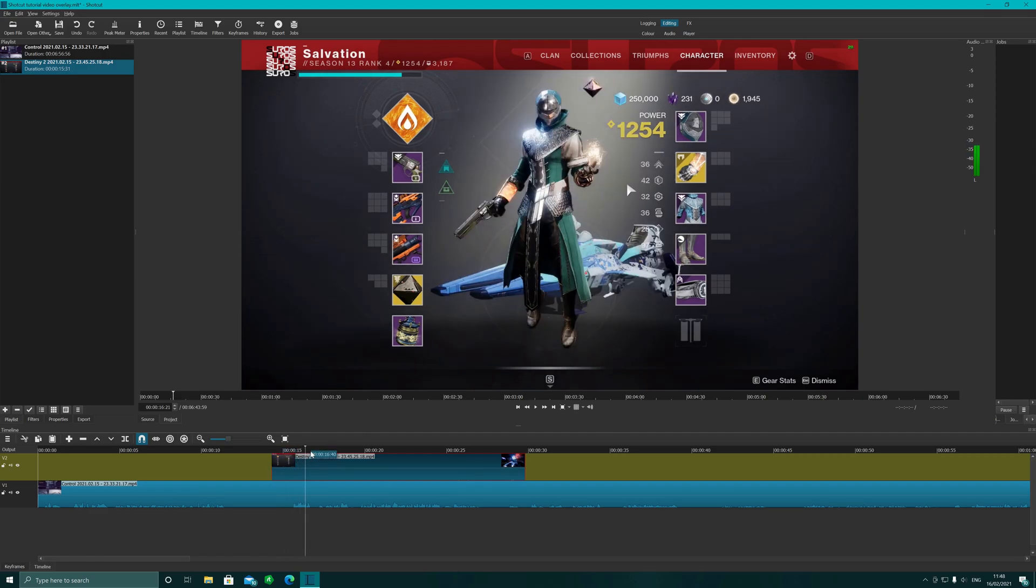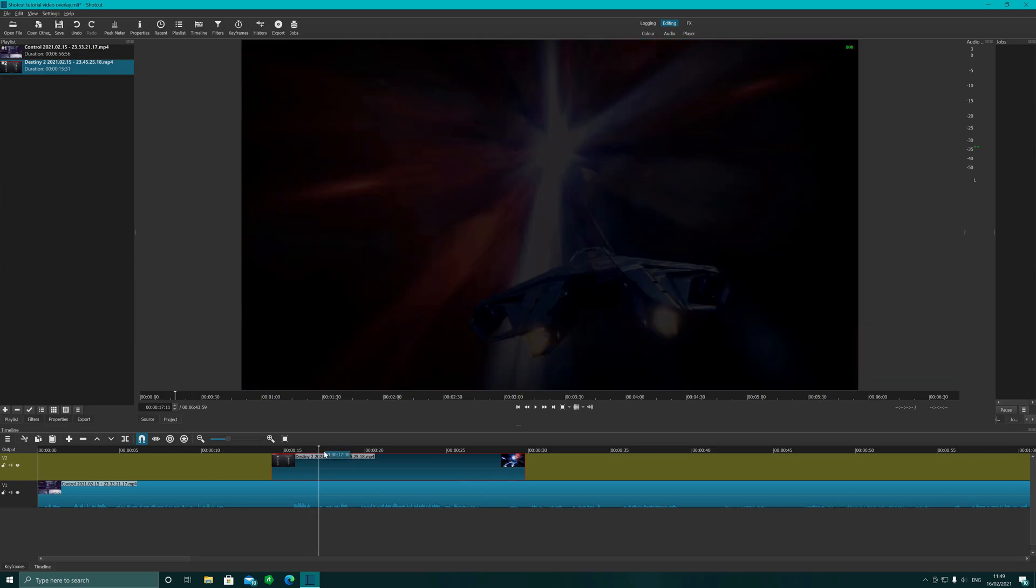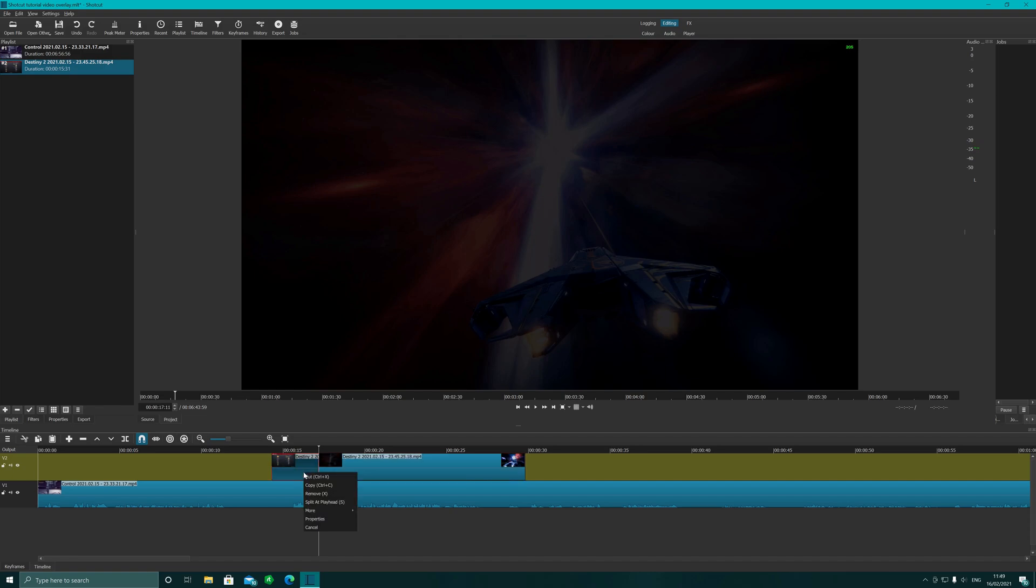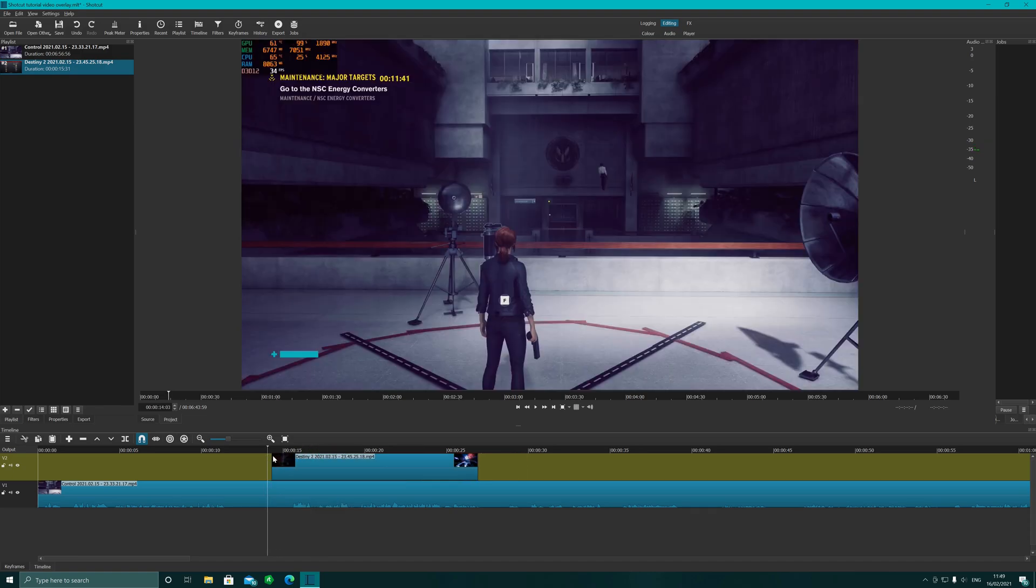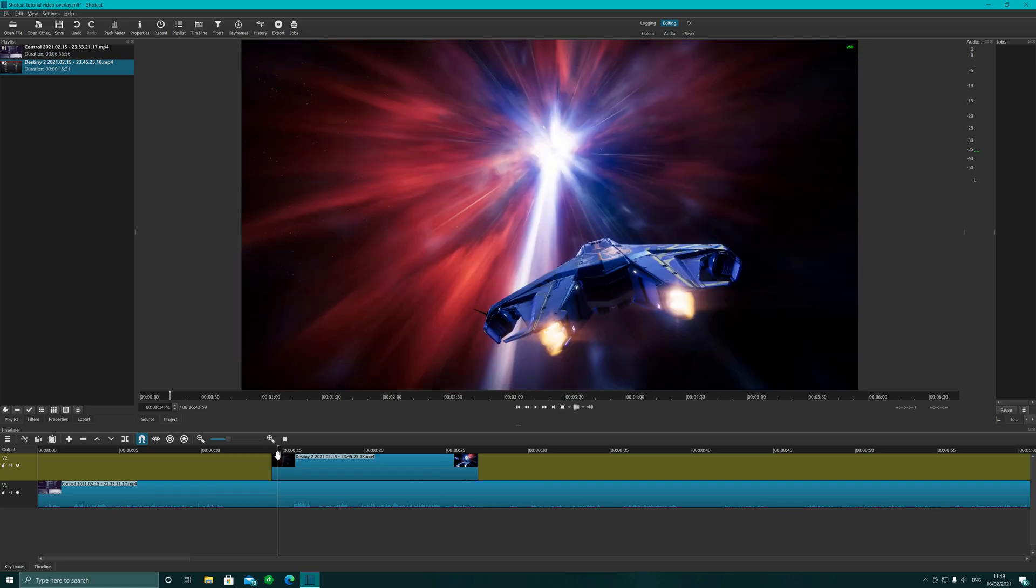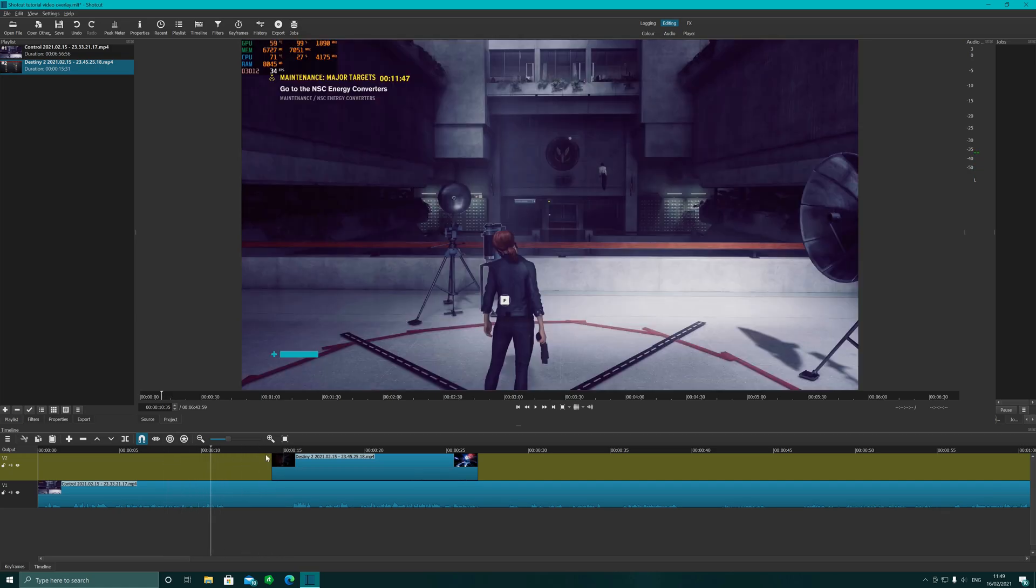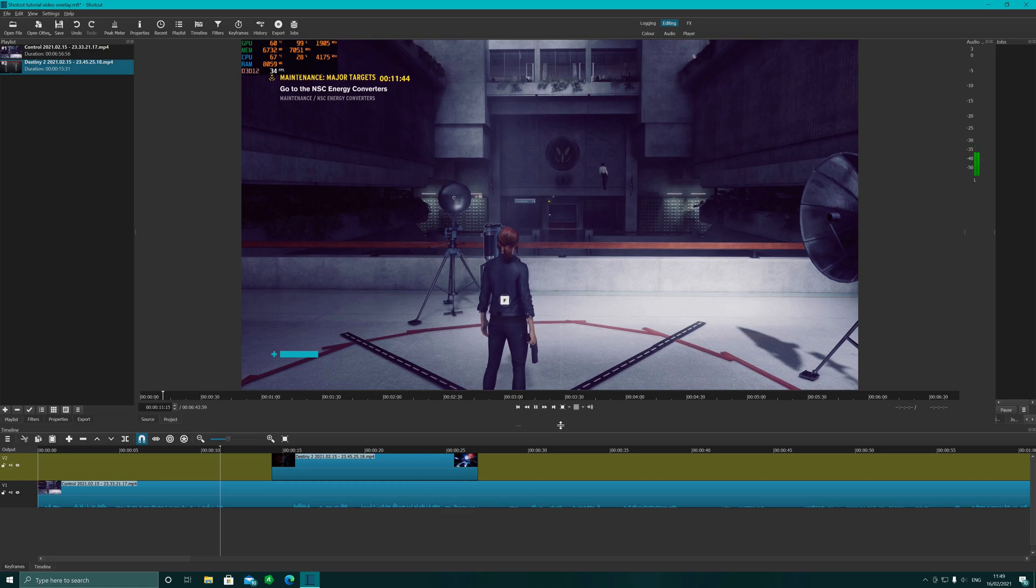I'm going to take off this little bit here because I didn't like it, so we're going to edit that section there. Split playhead, we're just going to remove that section. There we go. I'm going to play that just to show you what happens.